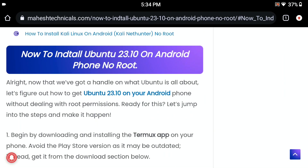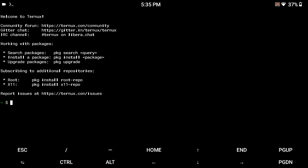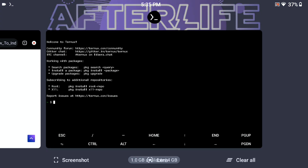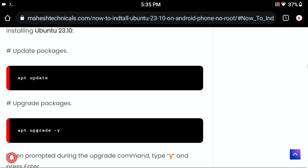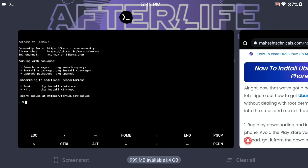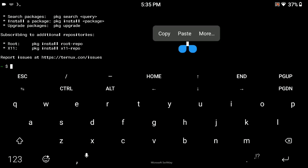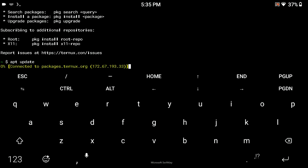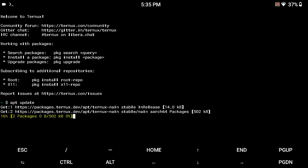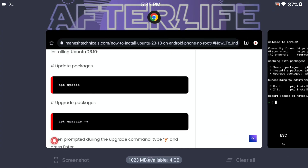Now let me show you how to install. First of all, open the Termux application, allow the permissions, then wait. Our Termux is set up. Now we need some commands to install Ubuntu. Go to my website and in the 'How to Install' section you will find the first command which is 'apt update'. It will update your packages on Termux. Copy, paste this command and press enter. Make sure your internet is working otherwise you will get errors.